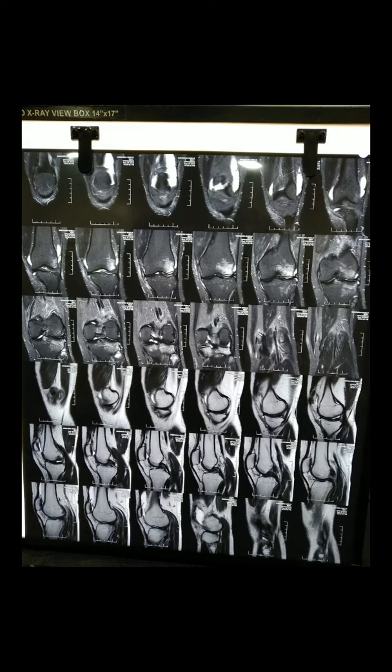Hello friends, how are you? I hope everyone is doing good. Today we will see MRI film of another patient - MRI knee films. We will see and we will come to a conclusion about what is the diagnosis.